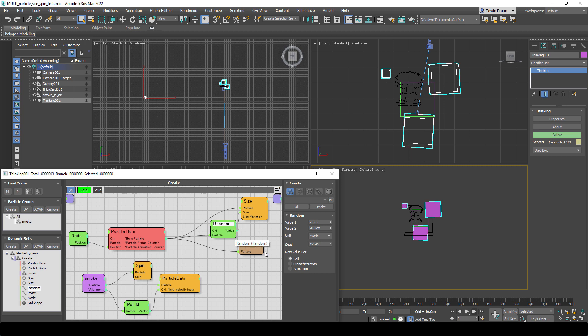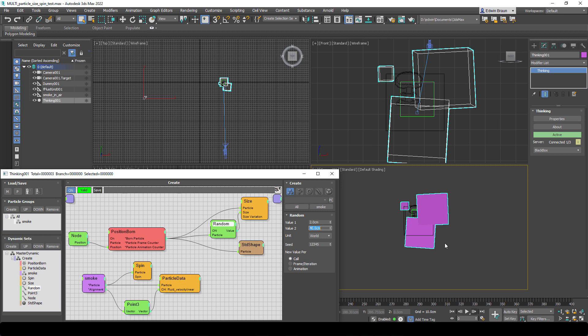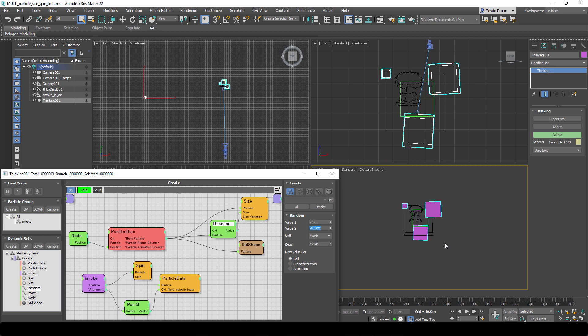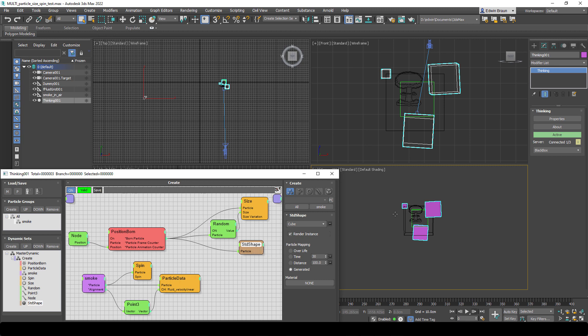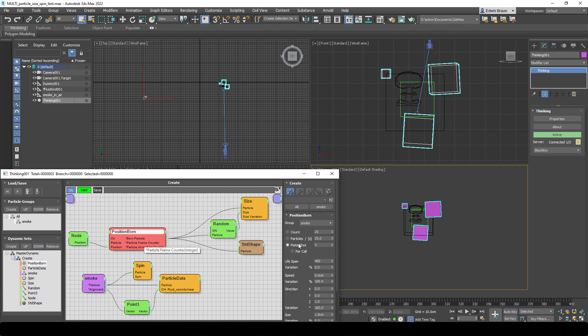Another thing we do here is we have a random size variation, so each particle born gets a random size. If we change the value to 2 for example, we can see that we get different variant sizes for each particle. And then we set the size and the next thing is just our standard shape.